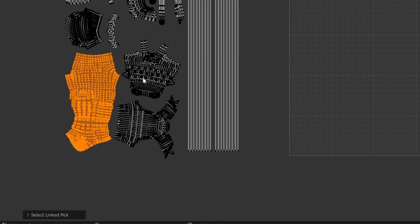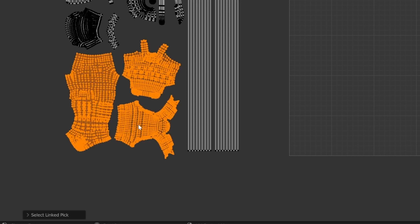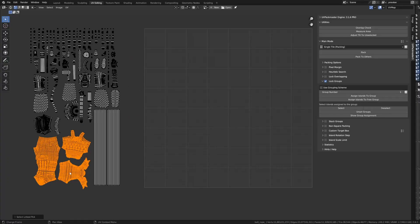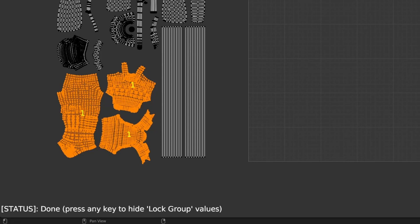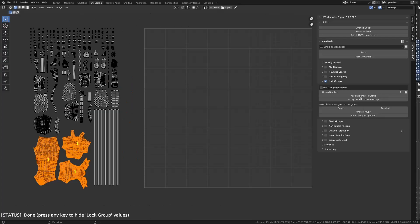So, let's define the first Lock Group. I'm just going to select these three just by pressing L and hovering over them. Oh my goodness, I did not know this until recently. And then I'm going to assign island to Group. Every Lock Group is identified by number, and for this one, I'm going to use number 1. Now, over here on the left, you can see that they're in Group 1.